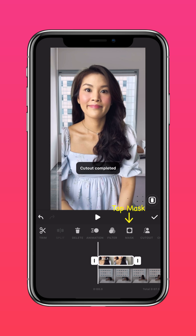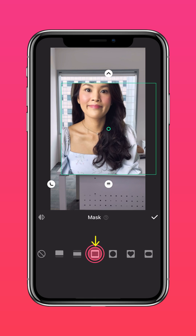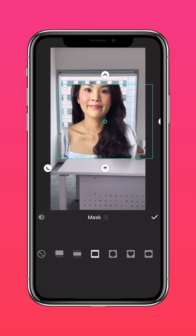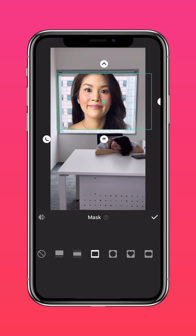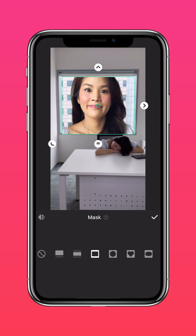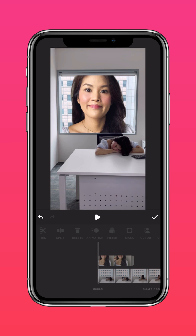Use a square mask to make it look like you're outside the window. Drag the clip to the part where your head pops up and reacts to the sound.